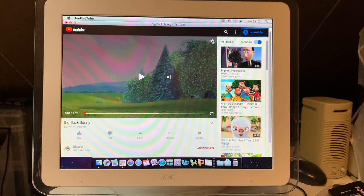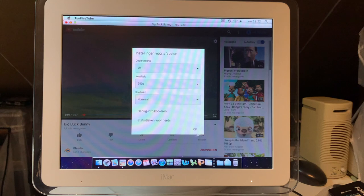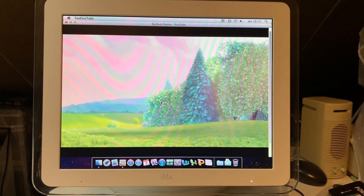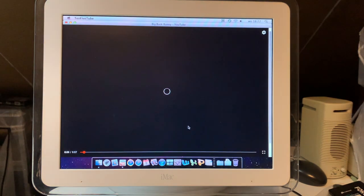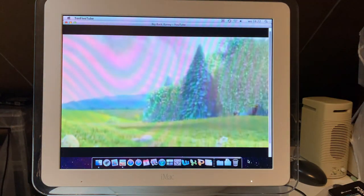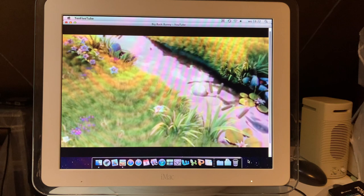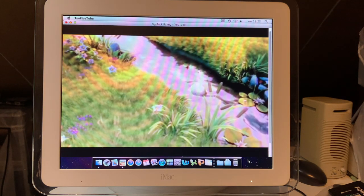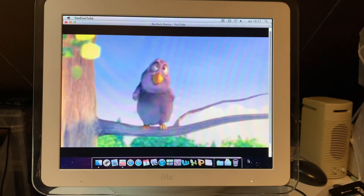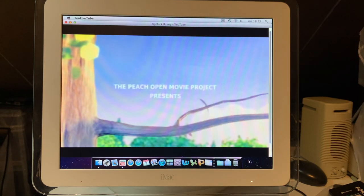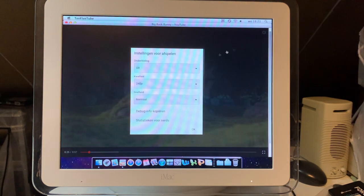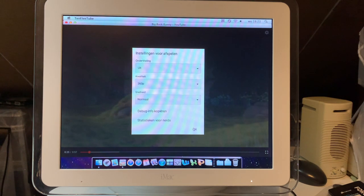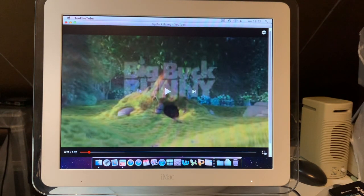So, on the Titanium PowerBook, we saw that 360p was way out of its league, and 240p wasn't even possible. We'll try again. This is 240p. Full screen. This is way better than the PowerBook. Wow. That's pretty much a perfect 30fps, for sure. Or 25, even. That's perfectly watchable.